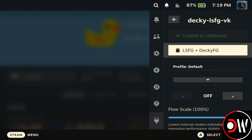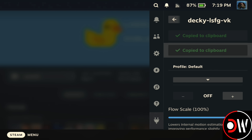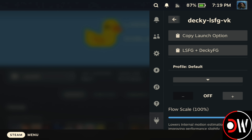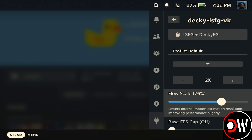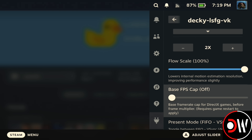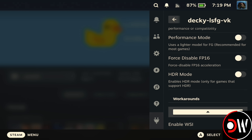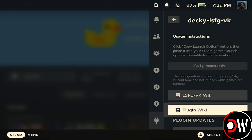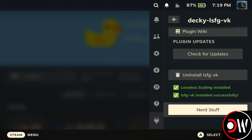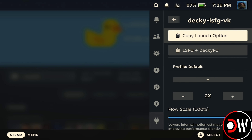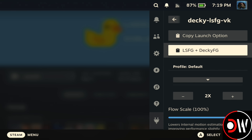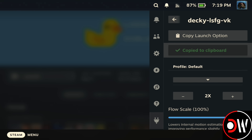We have a launch option for just putting Lossless Scaling into games, or a launch option for combining Lossless Scaling and Decky Frame Gen. We've got our FPS multiplier, flow scale, and other toggles explained in the dedicated video. We're going to choose the second launch option — LSFG plus Decky FG — to get FSR4 and Lossless Scaling working together.